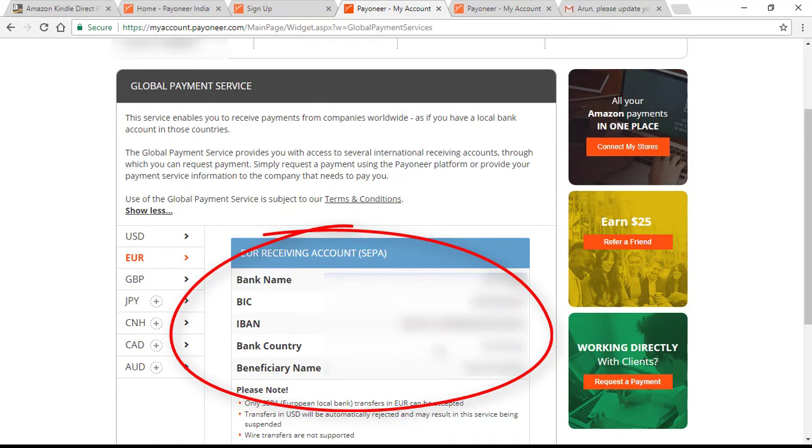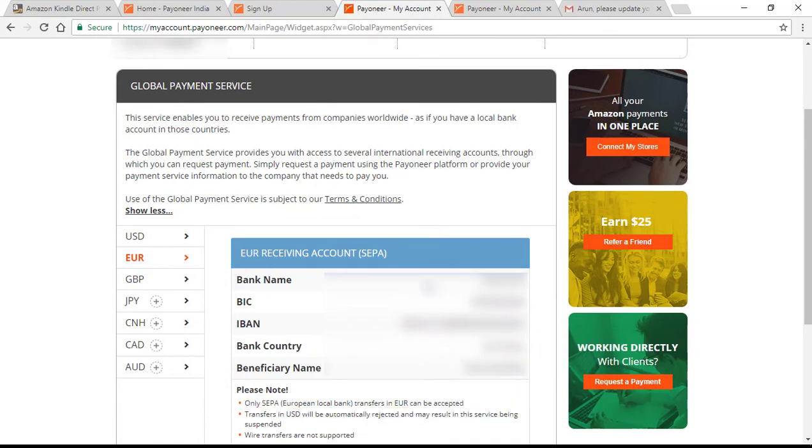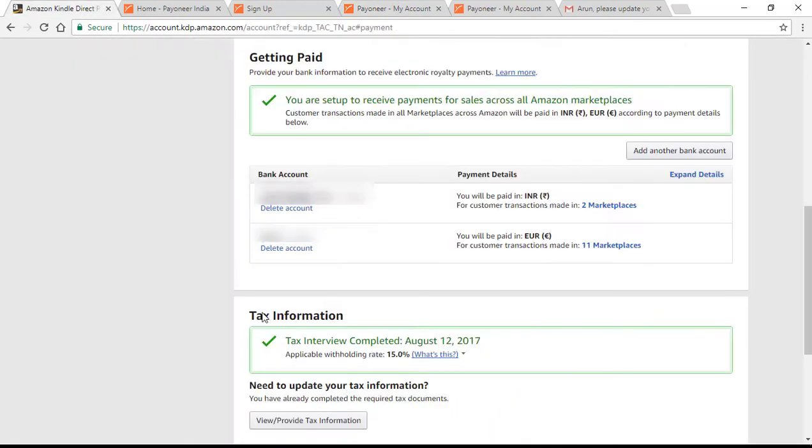Enter these bank details onto your KDP account and you will be just fine. To do this you have to come to the KDP account, click on add another bank account, and then start entering the details that's provided on your account page from Payoneer.